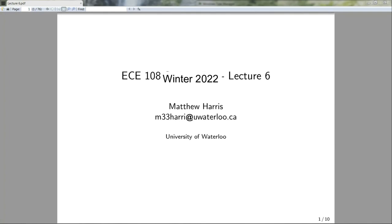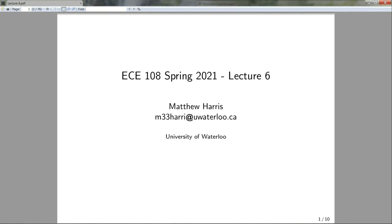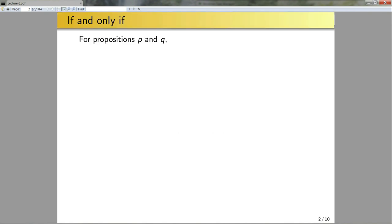Hello and welcome to the last lecture for this week. In this lecture we're going to talk about proving if and only if statements, and then we're going to talk about proof by induction. Okay so let's jump right in. If I give you an if and only if statement and ask you to prove that it's true, how would you do that?